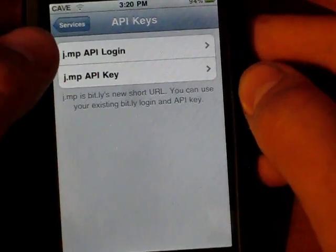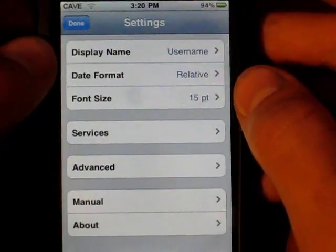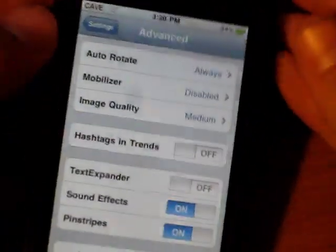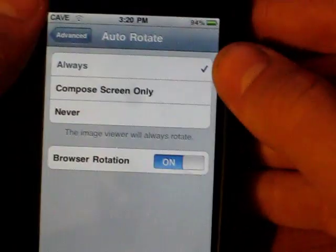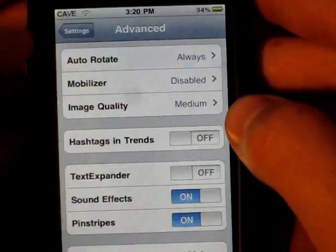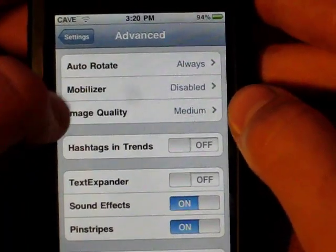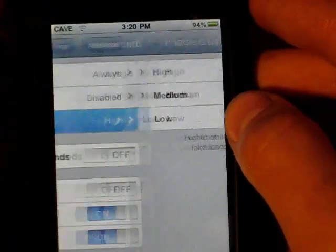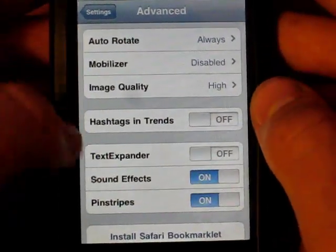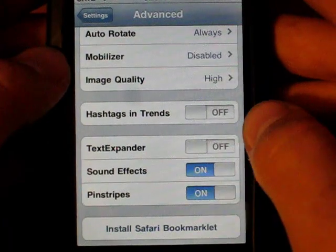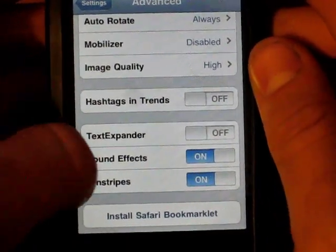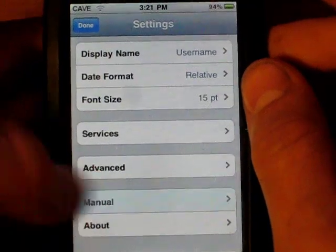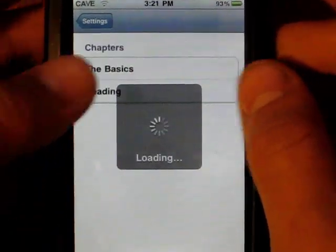API keys — you can log in right there with the Bitly URL shortener. Here are some advanced settings: auto-rotate — it rotates both ways in landscape when tweeting, but it doesn't go upside down. You can set when it rotates. Mobilizer, that's for Instapaper stuff. Image quality when you upload to TwitPix — I'm going to set it on high. Hashtags on trends, like trending topics, will have the little pound sign. There are sound effects and pinstripes. You can use a bookmarklet for Safari when you want to bookmark stuff on here. There's also a manual with tips and tricks, basic stuff, and advanced.